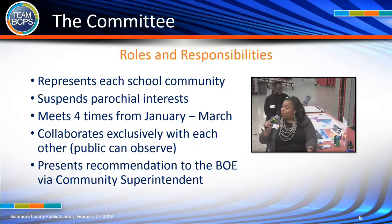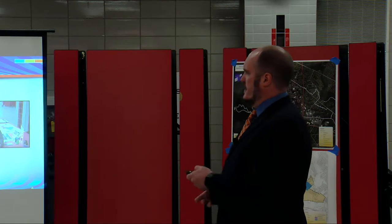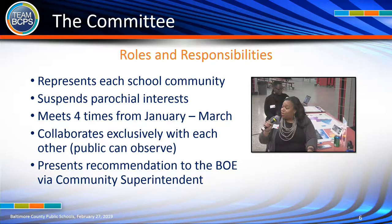We've been very proud of the working groups in this process so far. The committee is expected to meet four times between January and March, and we are through three meetings. This committee collaborates exclusively with each other, but the public is always invited to come and observe. The final result of this process is to present a recommendation to the Board of Education via the community superintendent.